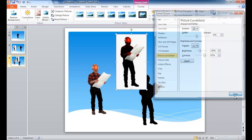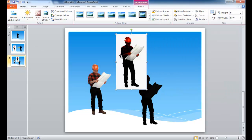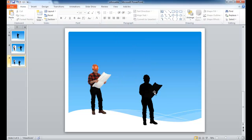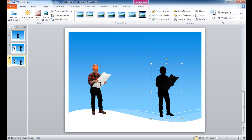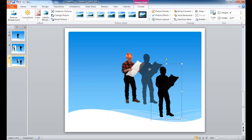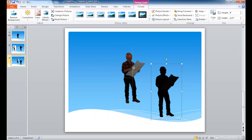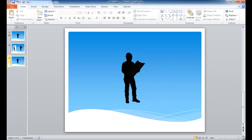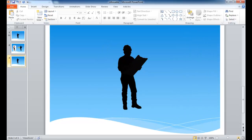Luckily we have the Remove Background command, so we don't need to play around with it too much. Let me go ahead and delete this. And now we have a silhouette. What I can do with the silhouette is bring it on top of the other picture. That actually fits pretty well. Let me increase the size so we can see — it fits pretty well here.